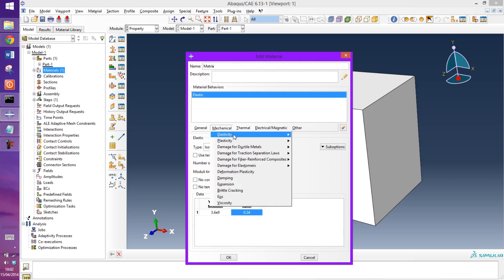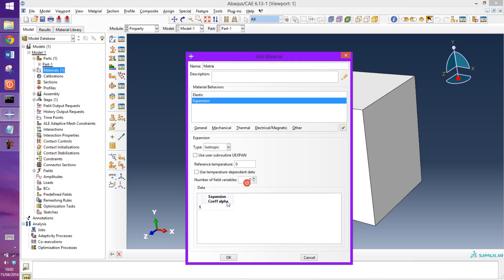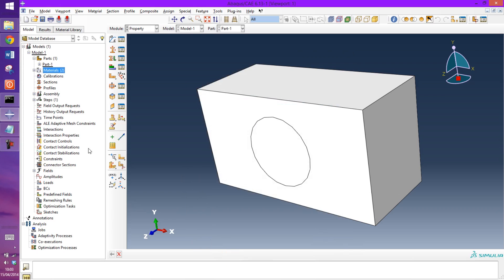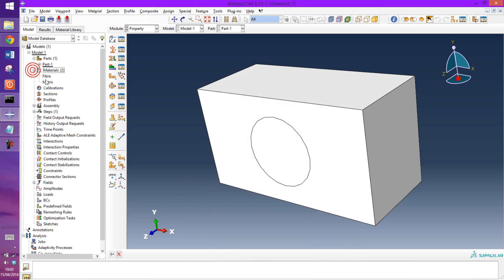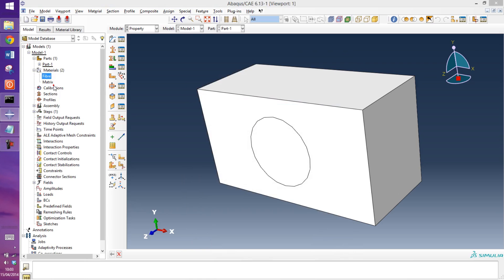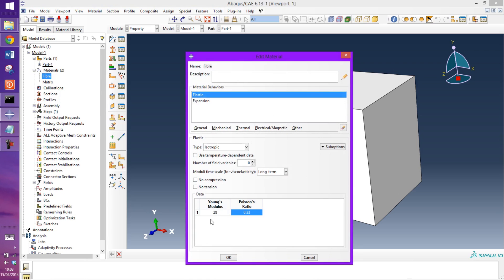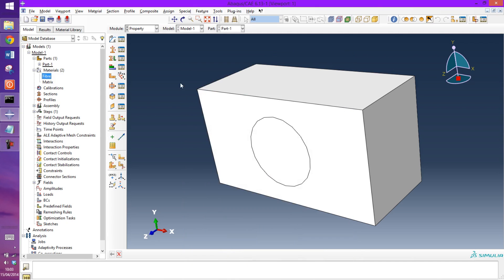And now an expansion coefficient for this material will be 54e to the minus 6. Now I forgot the gigapascal part for the fiber so I'll just go in there and add that. So now both materials have expansion coefficients applied.